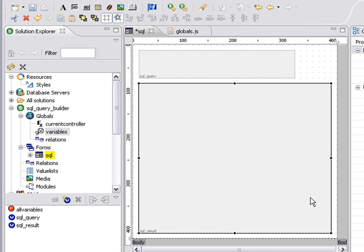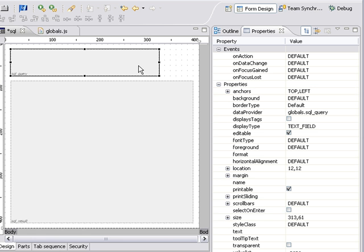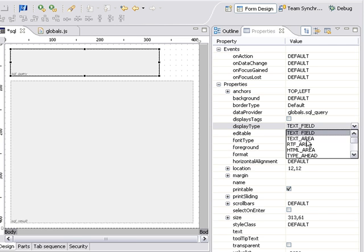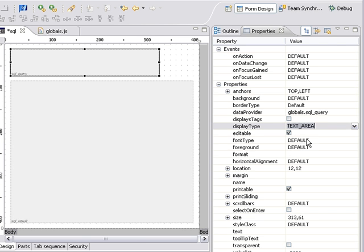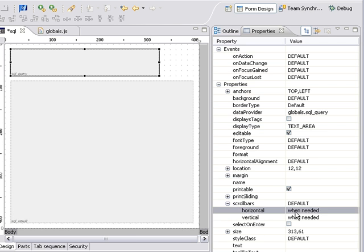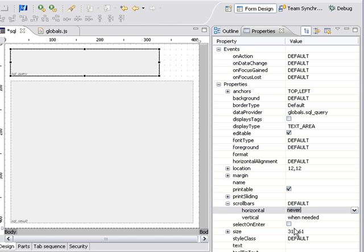All right, now we're going to do a couple of things to the fields. The first thing that we're going to do is we're going to change the type or the display type of this field from text field into text area. Text area will let us have more than one line of type in it. And we're also going to change the scroll bars. So we don't want it to ever scroll horizontally, so we'll say never, but we want it to scroll vertically when it needs to.